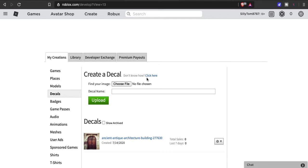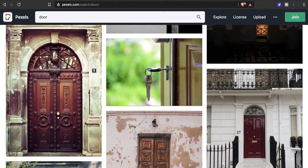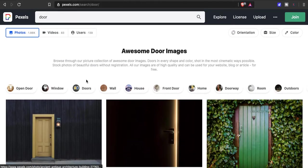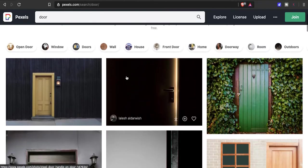Also, they might not be the best quality. But there is a site where you can get free images and download them for free and use them for whatever you want. It's called pexels.com, P-E-X-E-L-S dot com. Let's say you're looking for a door for your house in Work at a Pizza Place.